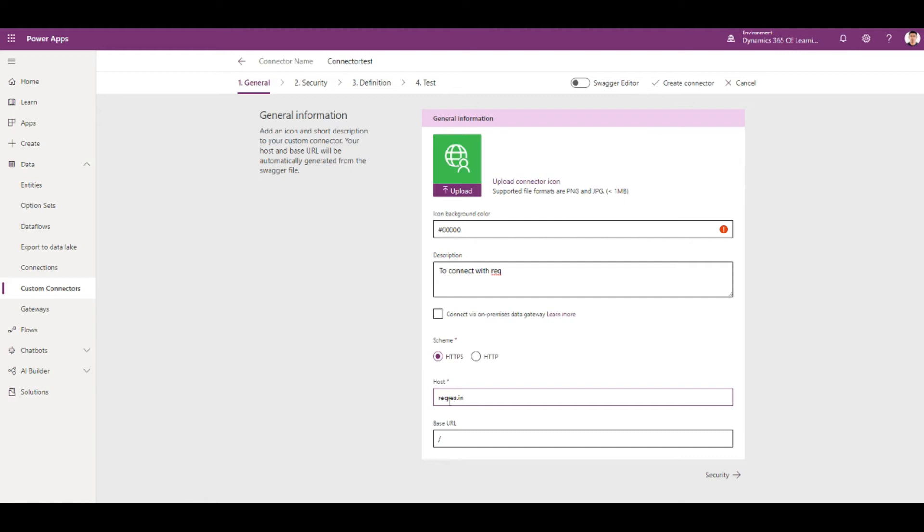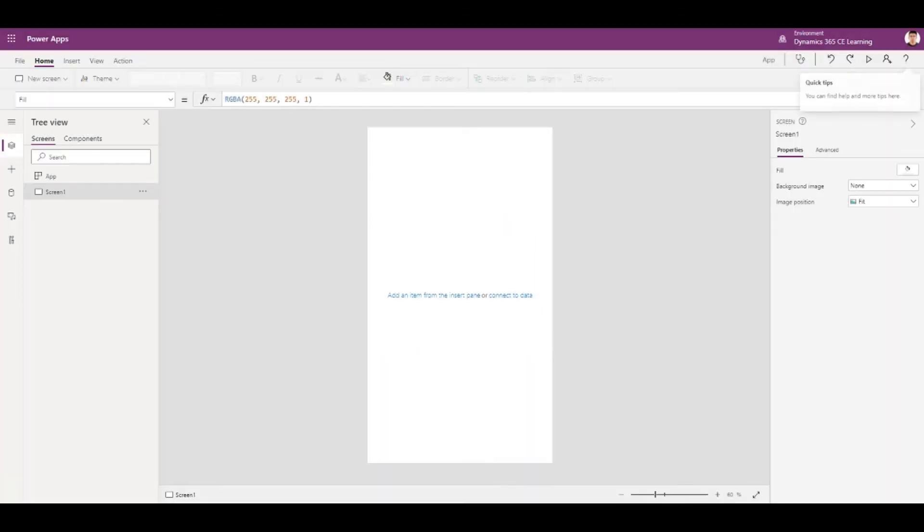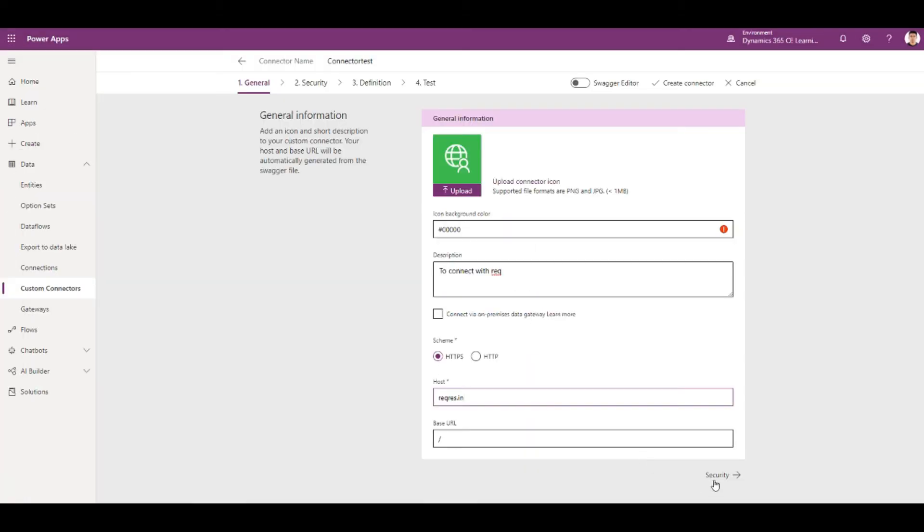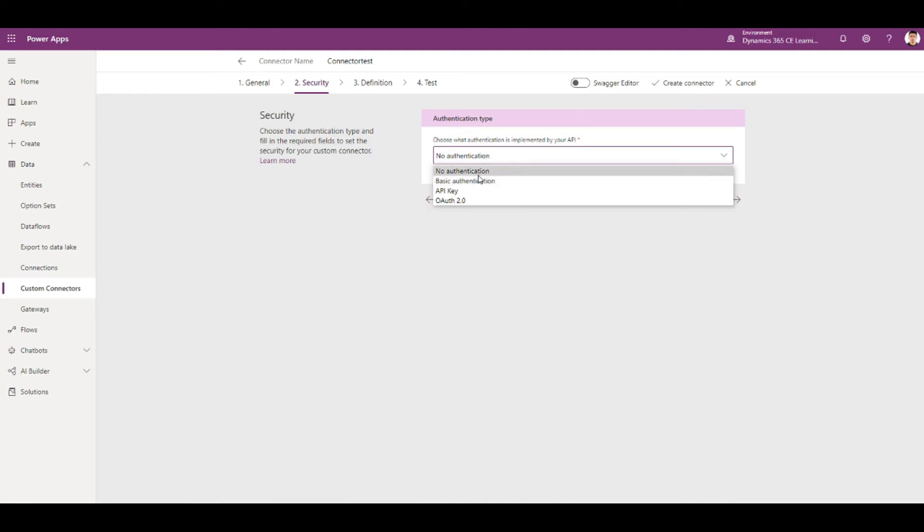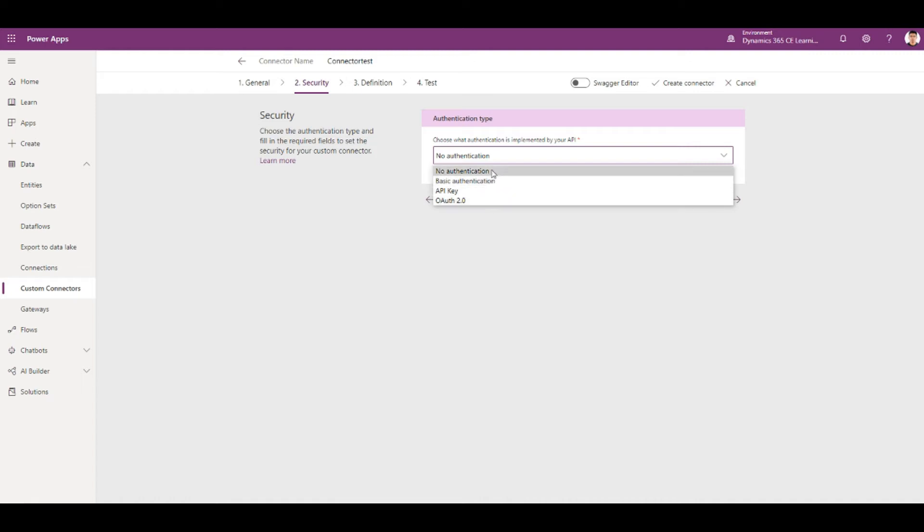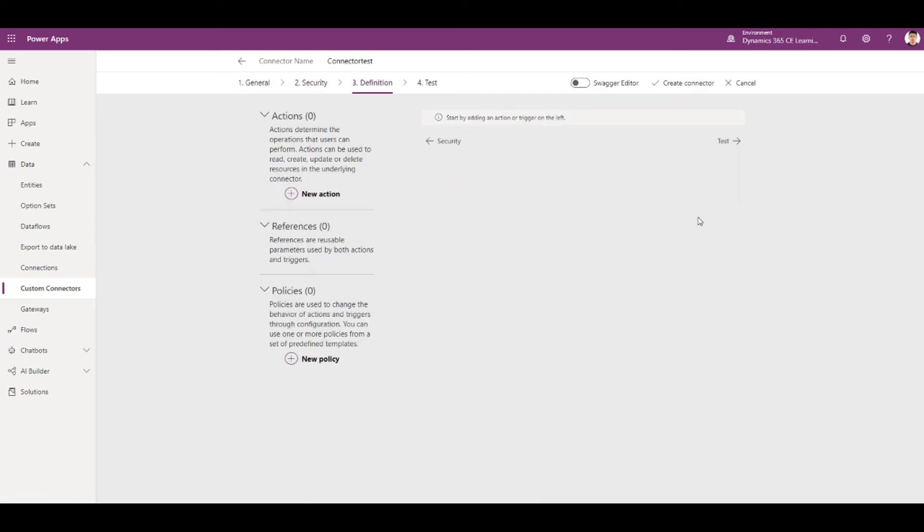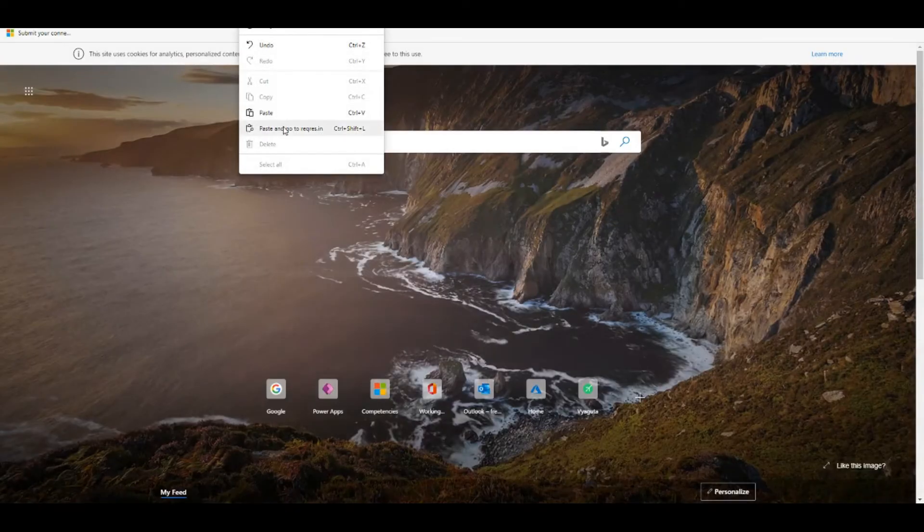I'm going to make request.in as a website which I'm going to hit for the APIs. It gives an option to provide the authentication - it can be basic authentication, or you can put API keys. For this one I'll put no authentication.